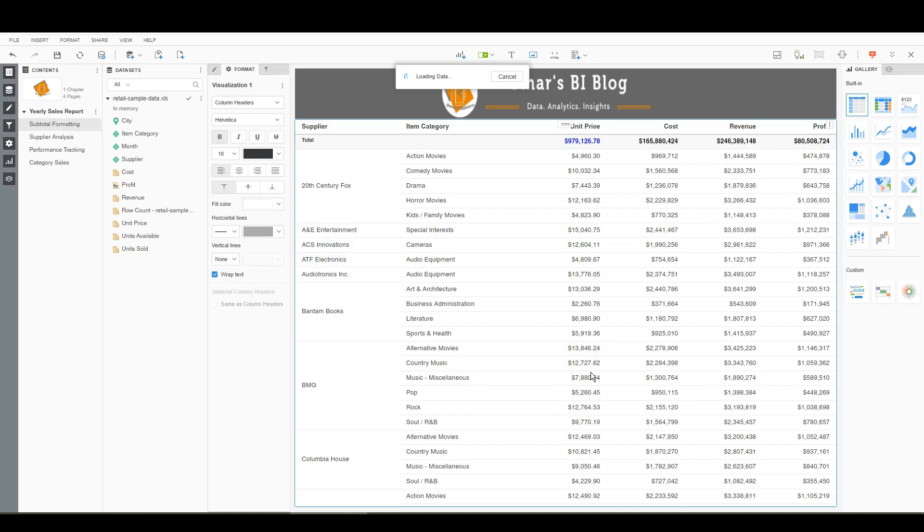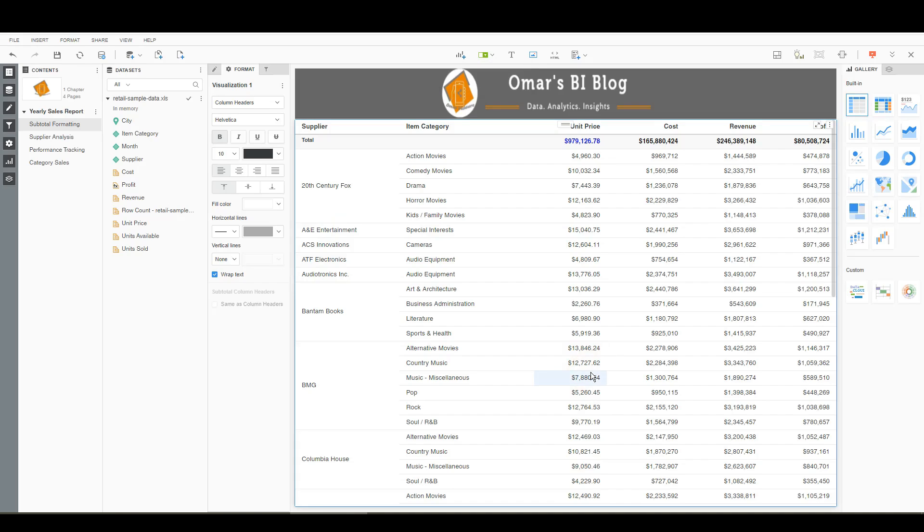and you'll see that only the unit price is set to blue. Thanks for watching. For this and other tips, be sure to check out omarvidare.com for Omar's BI blog.